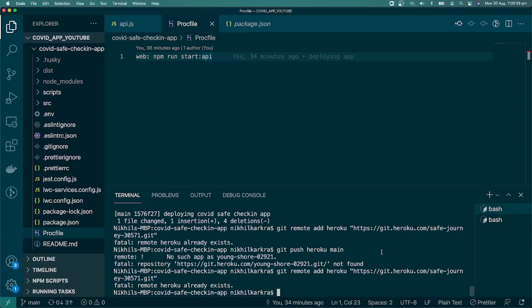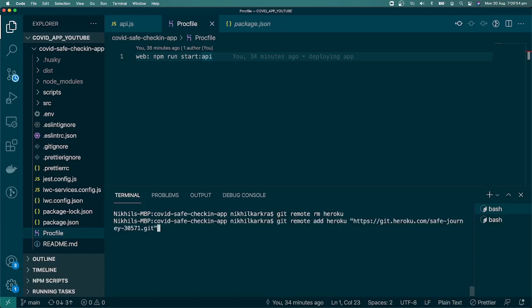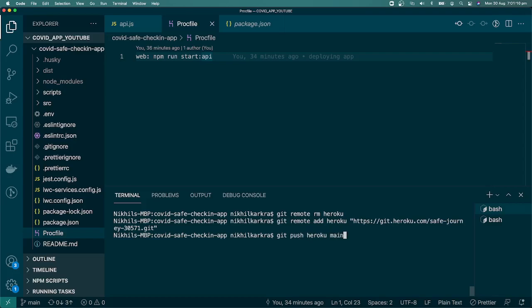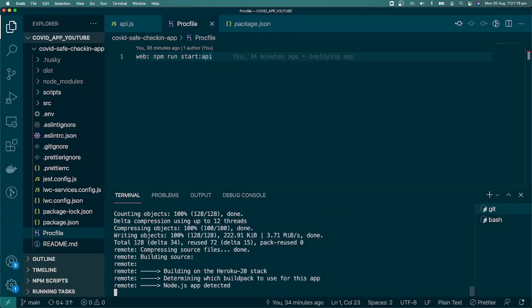To fix the conflict, run 'git remote remove heroku', then set the remote again with 'git remote add heroku' and the correct URL. Now let's try pushing again with 'git push heroku main'. It starts running — the push is working.